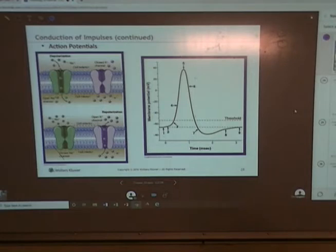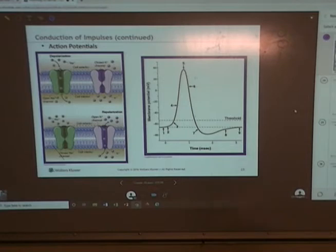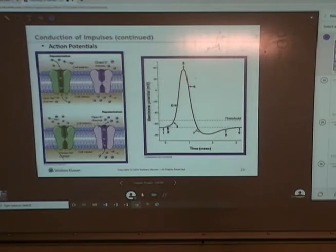We understand the threshold idea, depolarization, repolarization, and resting membrane potential. You can see how quickly this whole thing happens — for that portion of the membrane, it takes less than two milliseconds to move that action potential along.